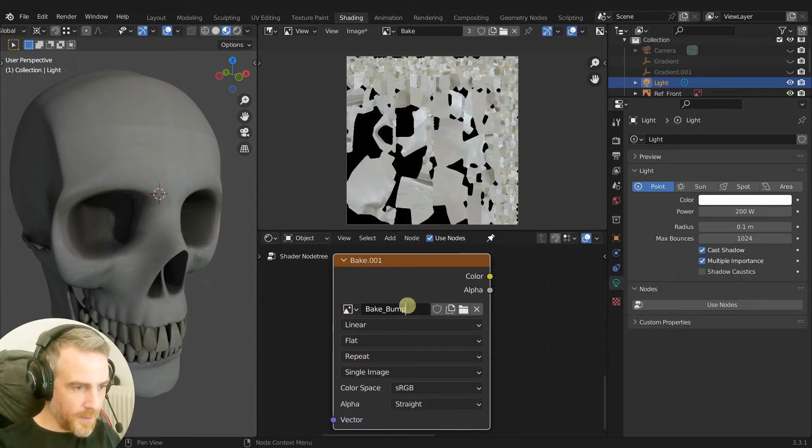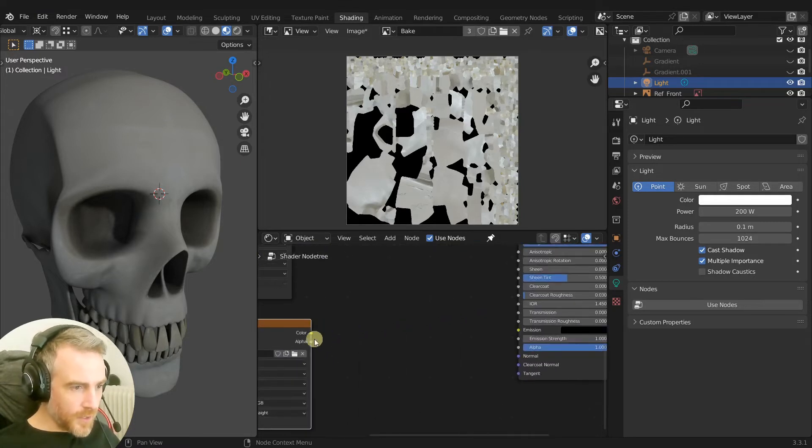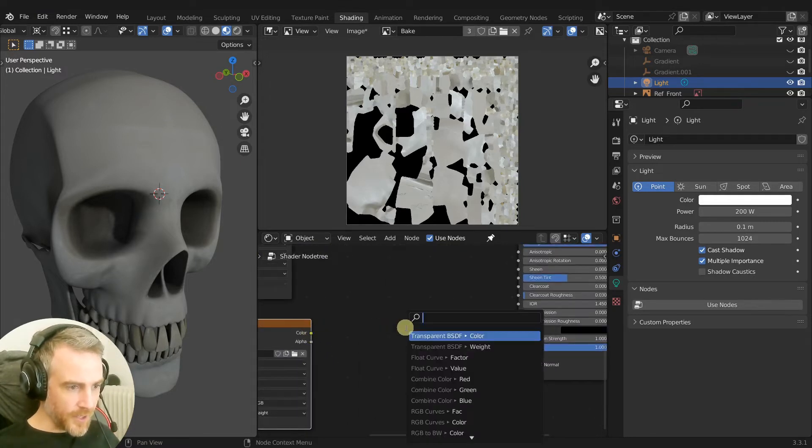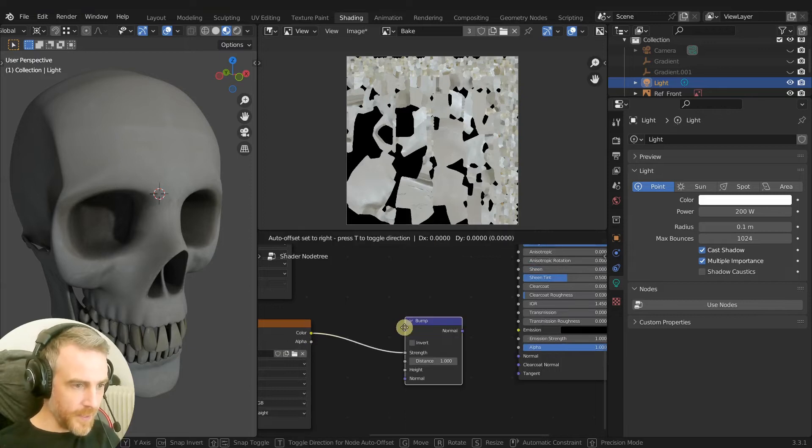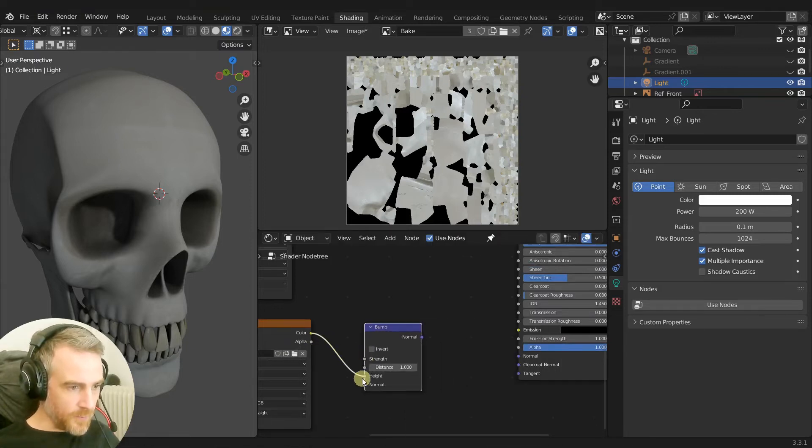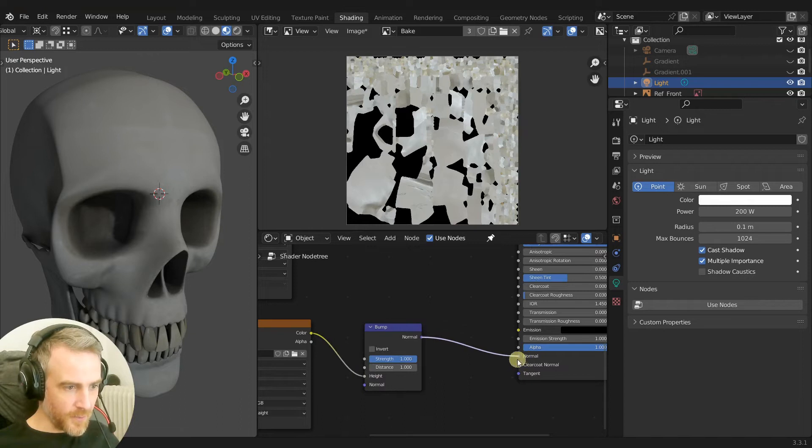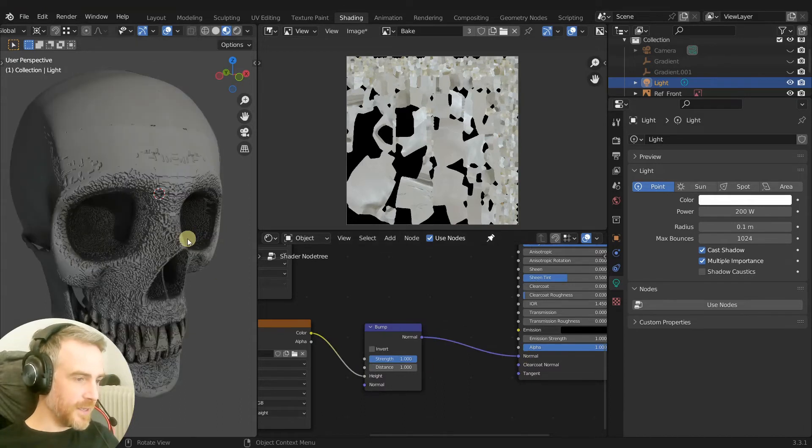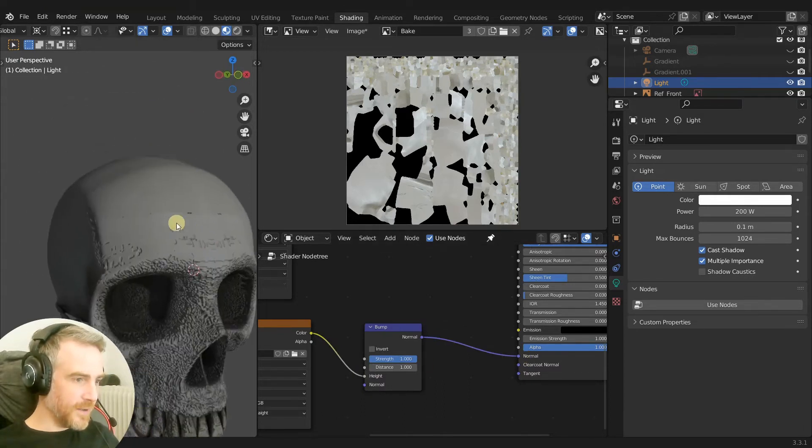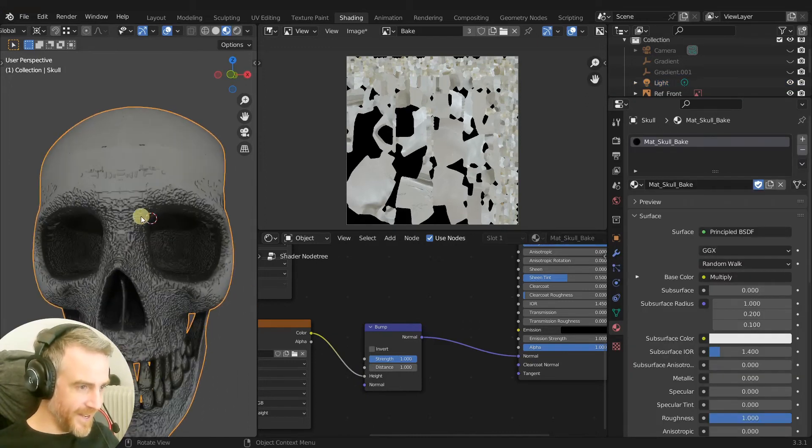I'm going to drag out a color here, just let go, and then I'm going to search for bump and then enter. And then we'll change that to height, plug the normal into the normal, and then you can see, oh look at what's happening here.